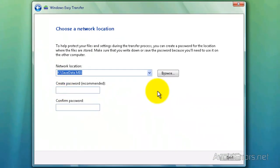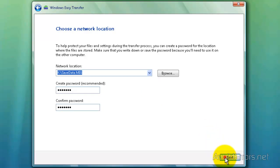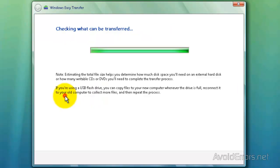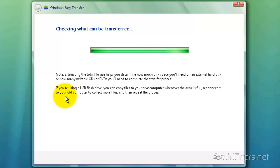Now create a password. I always recommend to place a password here just in case you lose your USB flash drive. Once you're done, click Next. Now you can select All User Accounts, Files and Settings, Your User Account, or click on Advanced Option to select files that are not by default already selected or deselect the files that you don't want to transfer. And click Next.